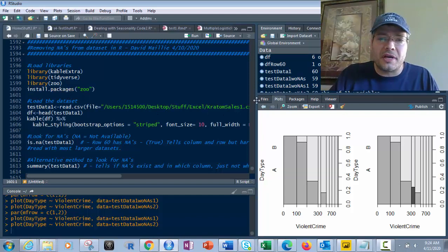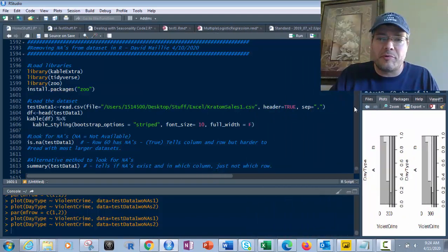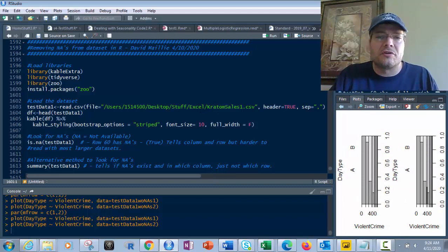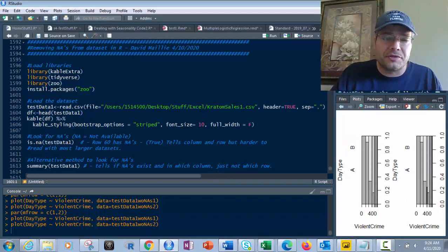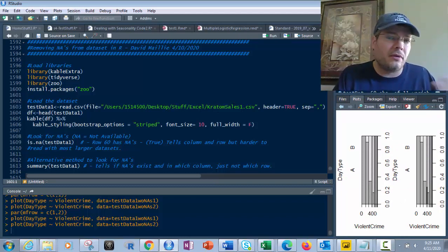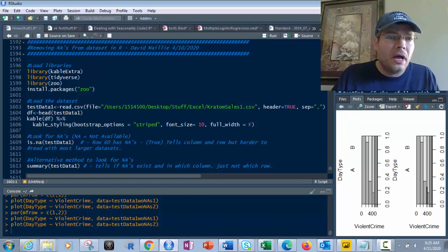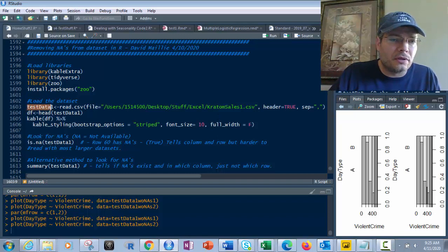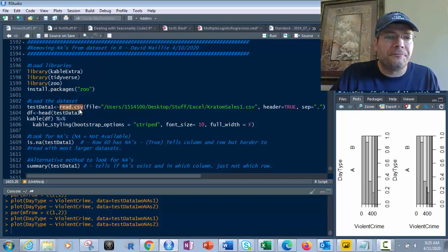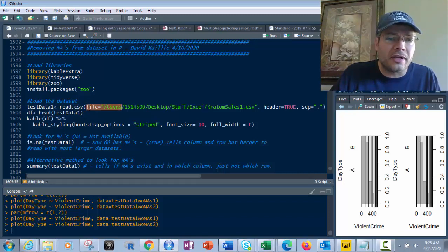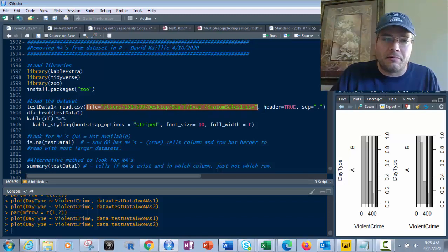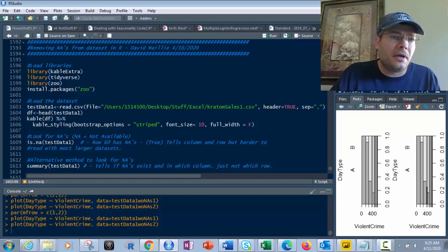Once you have that, we're going to load the data set. In this case, I'm using a data set that I've put out there in many of my other videos, Kratom Sales. It's a local store that sells Kratom products, kind of like a head shop type product store. So what we're using here is test data one. We're going to do the read.csv function.